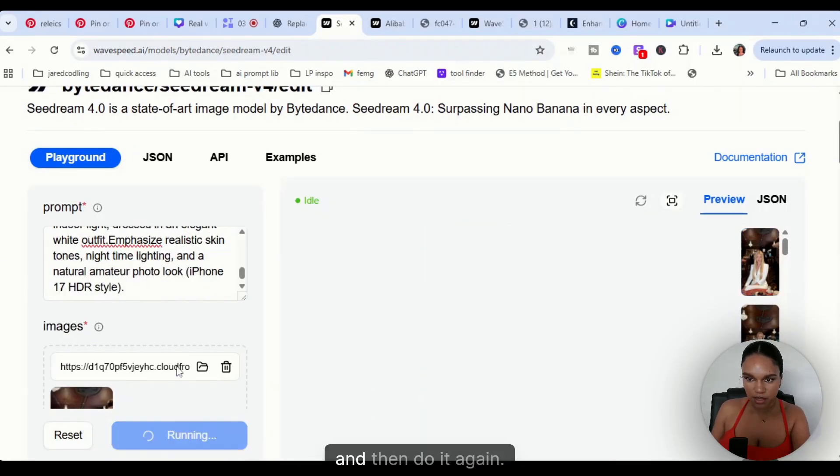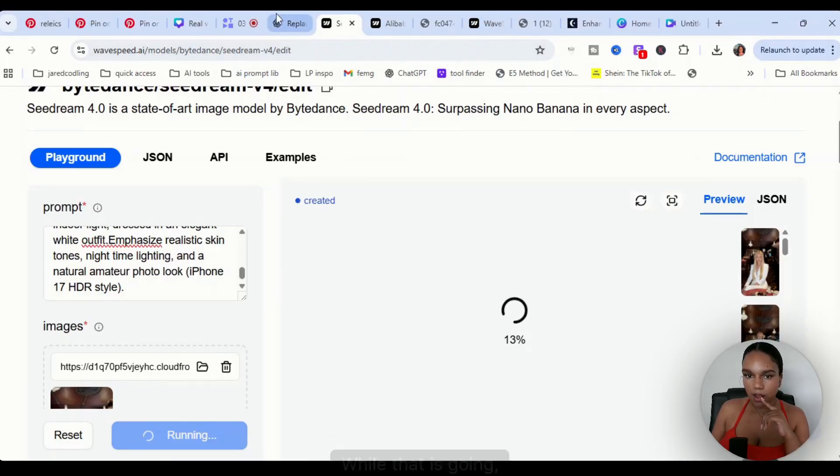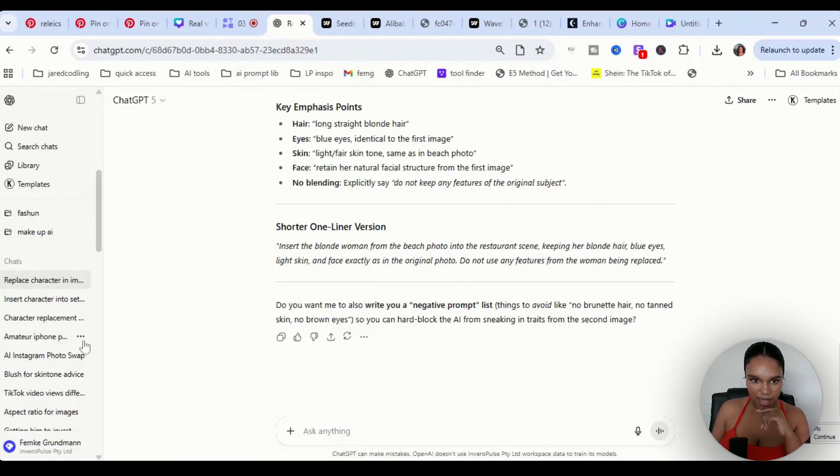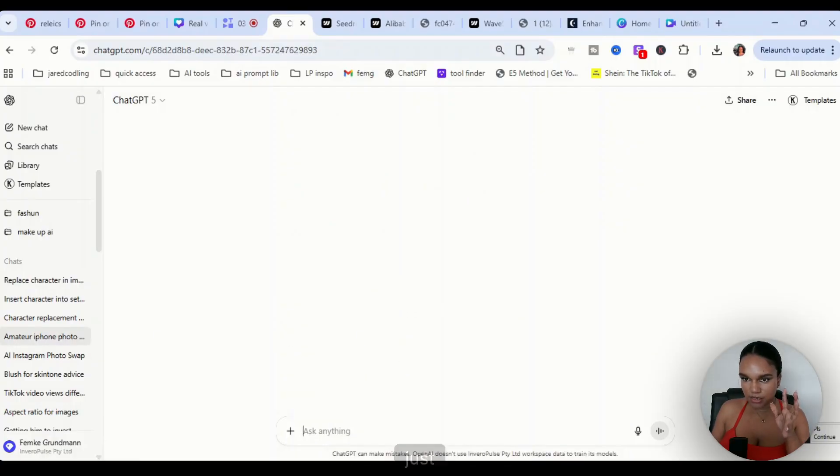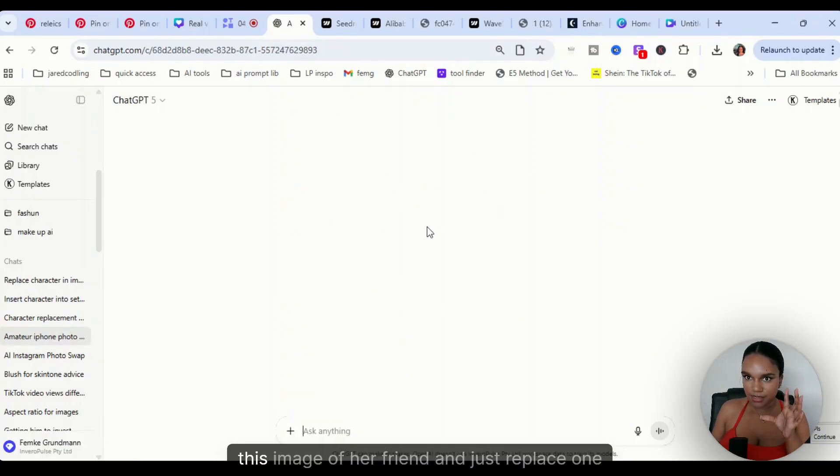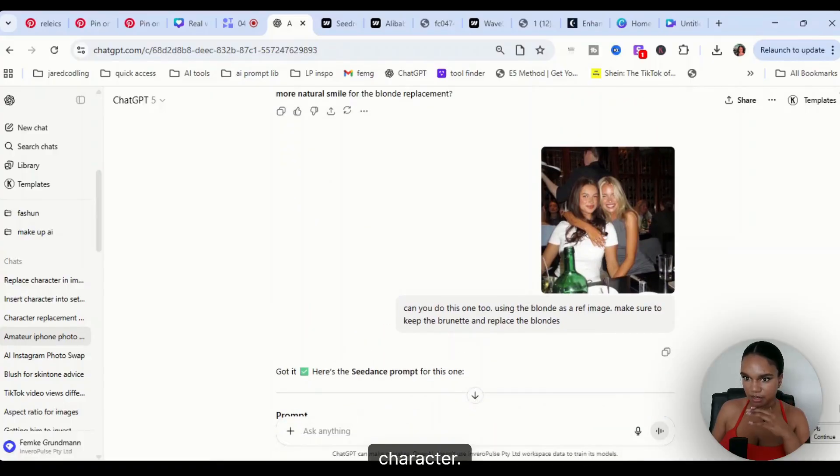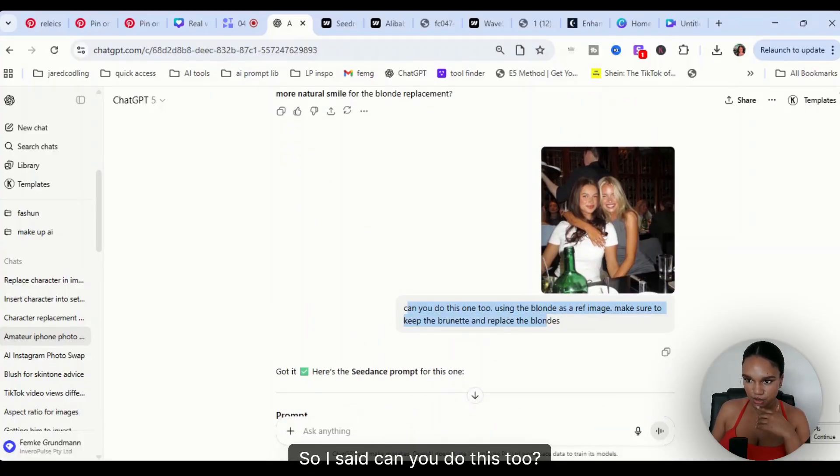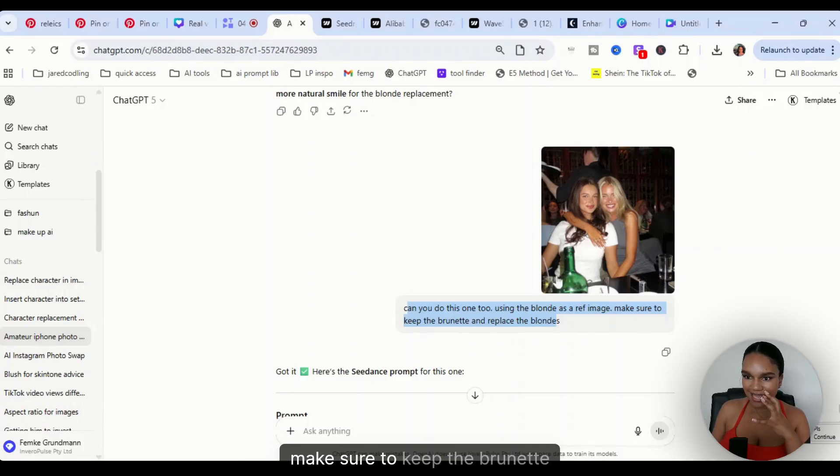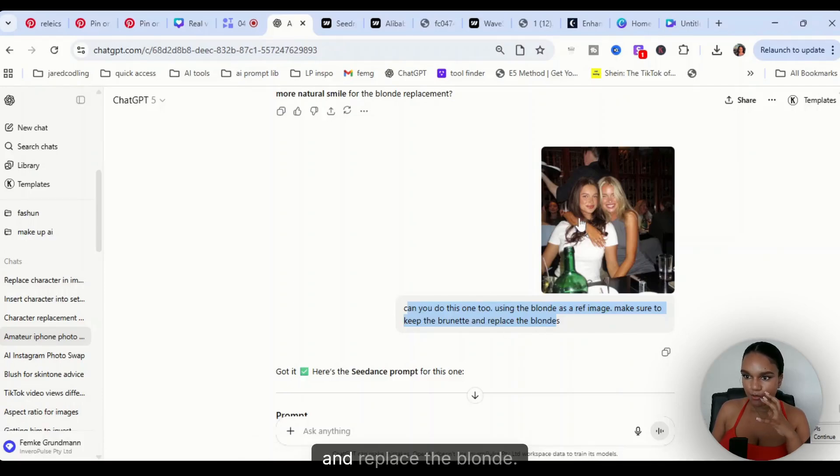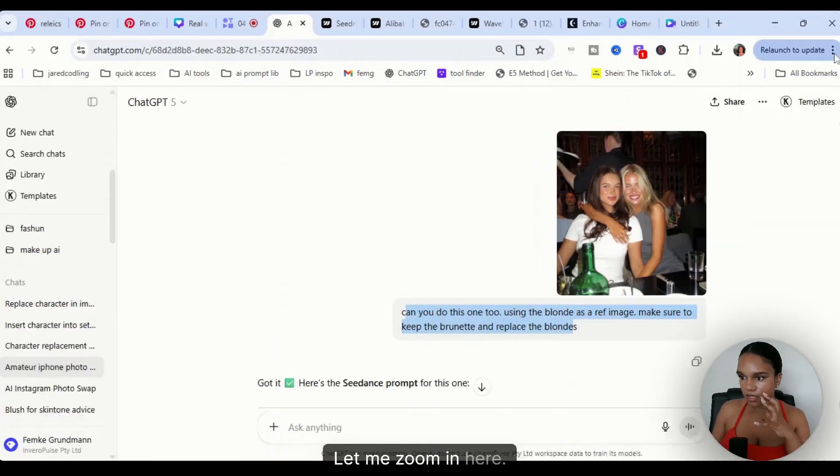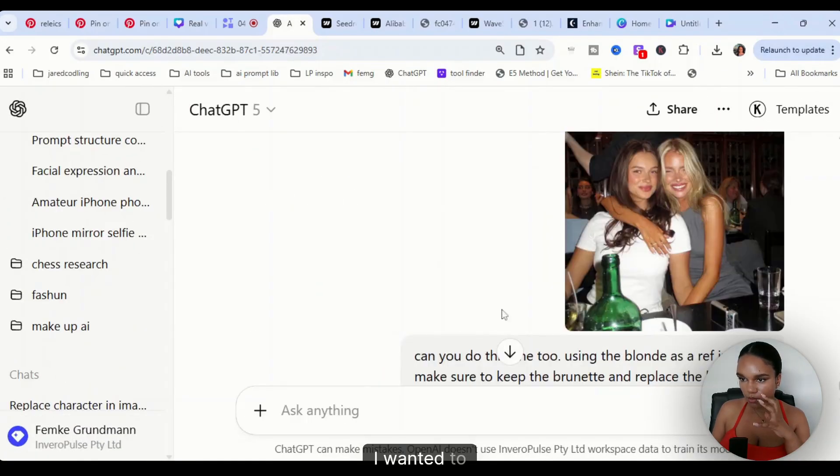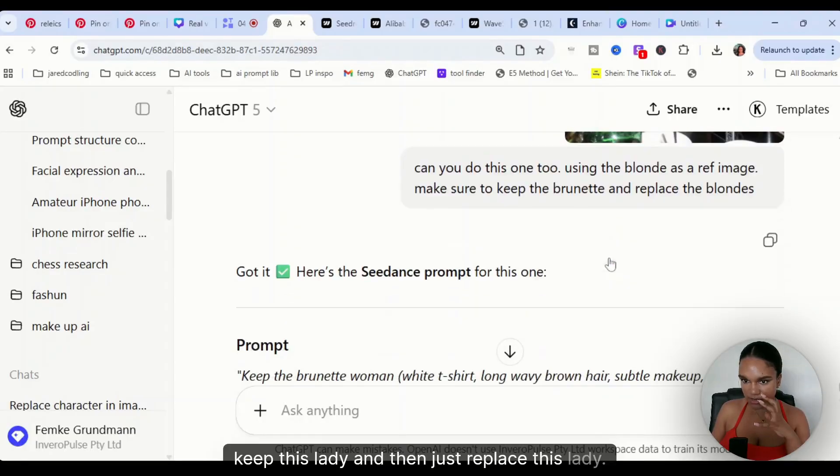While that is going, I asked ChatGPT to basically just use this image of her friend and just replace one character. I said can you do this too, using the blonde as a reference image, make sure to keep the brunette and replace the blonde. So basically what I'm asking is I wanted to keep this lady and then just replace this lady.